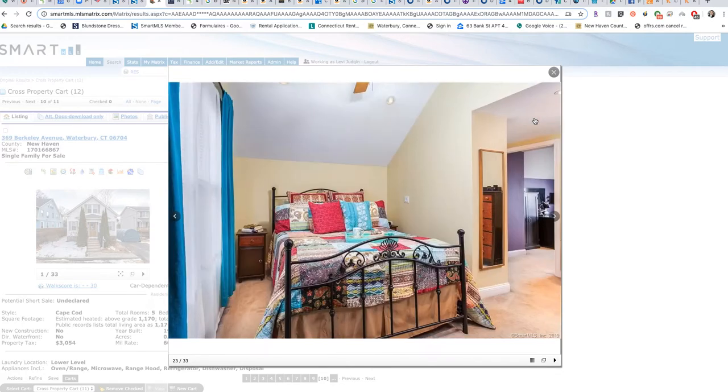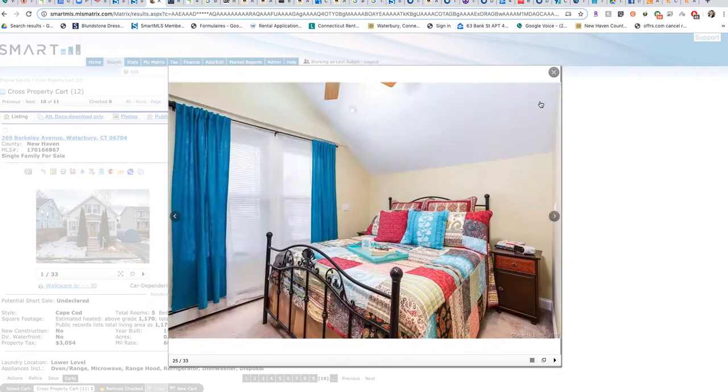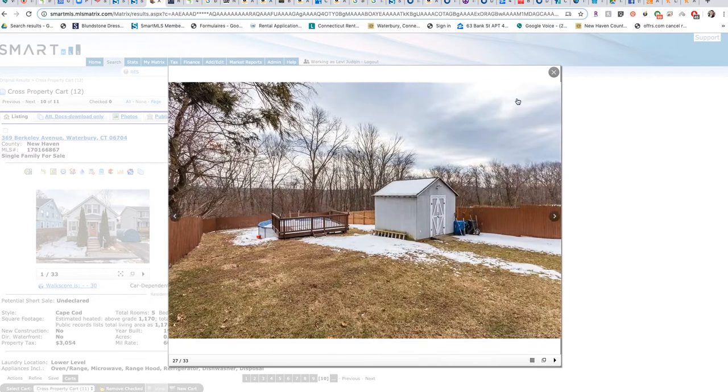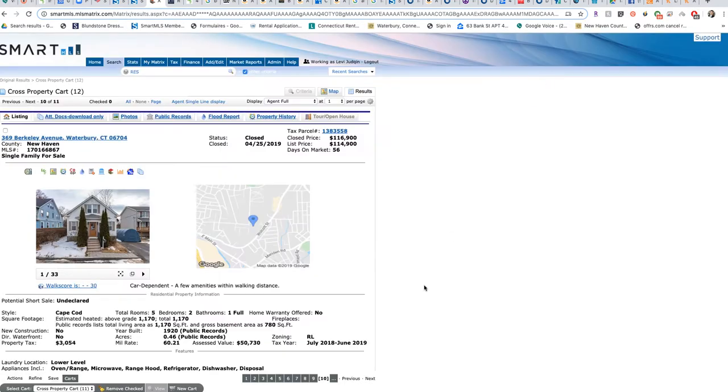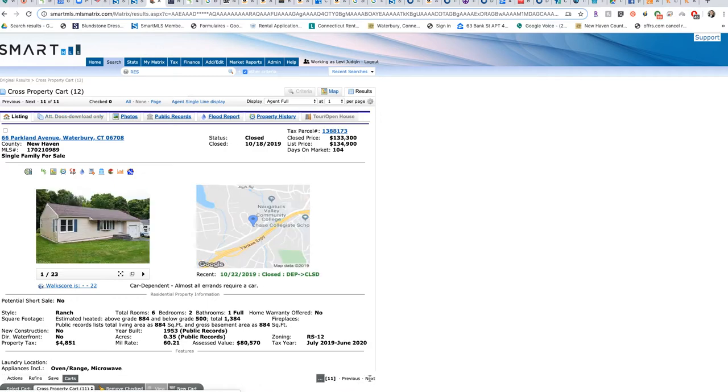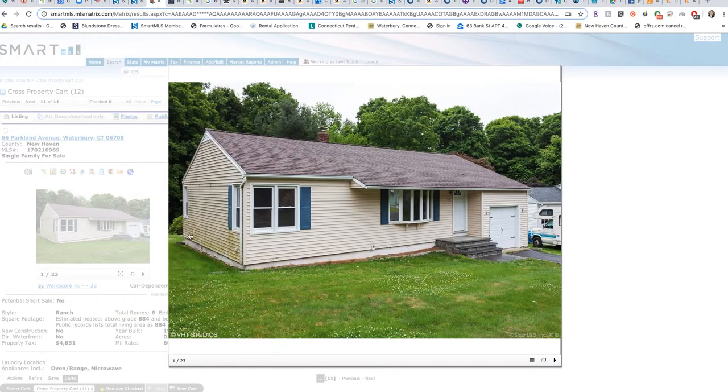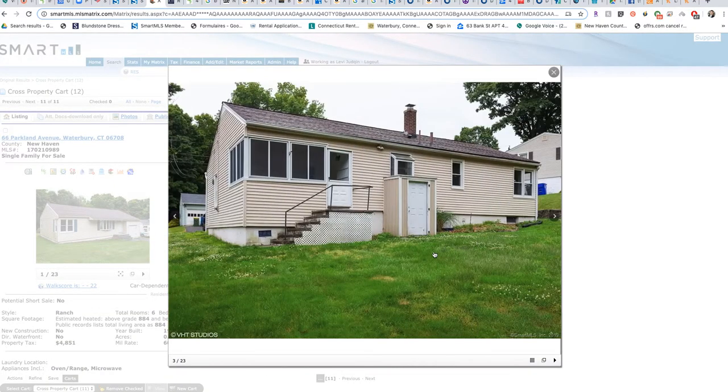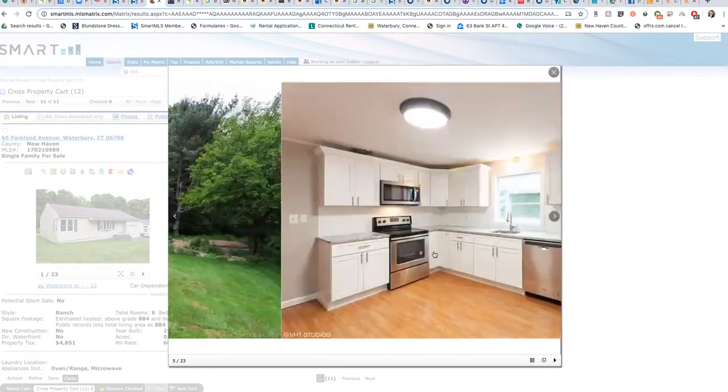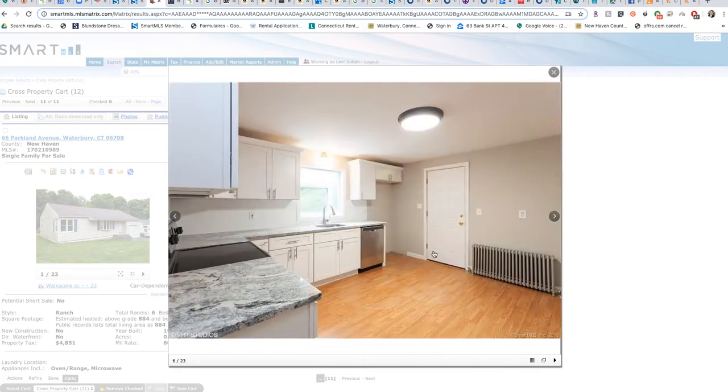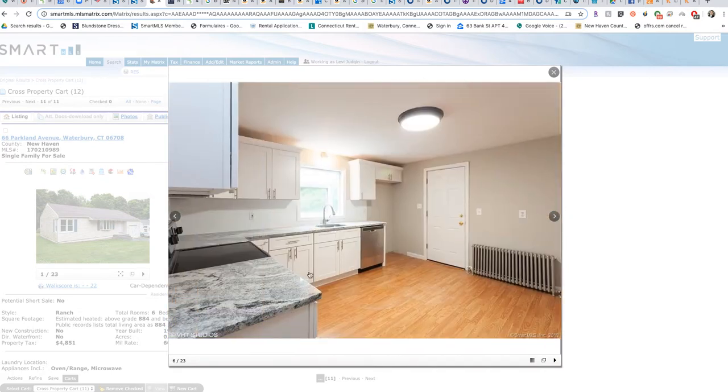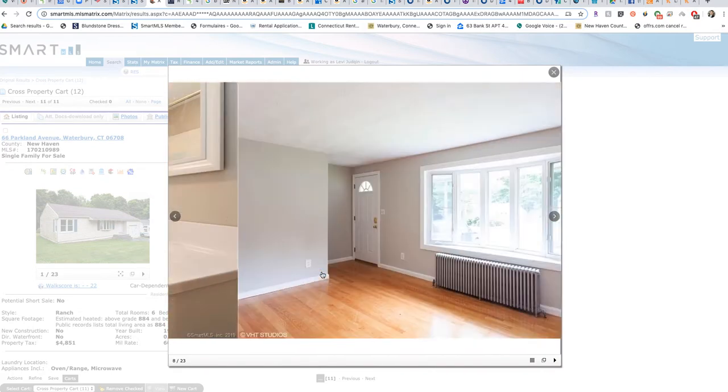I think this one had a finished basement as well. Nice size yard, big fenced-in yard to be correct. This is the last one, number 11, 66 Parkland.